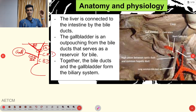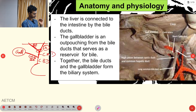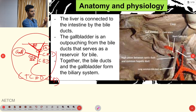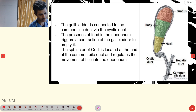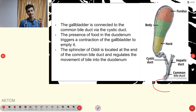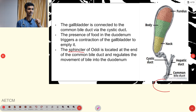To summarize the biliary system: from the liver, the right and left hepatic ducts join to form the common hepatic duct. The cystic duct from the gallbladder joins the common hepatic duct to form the common bile duct, which attaches to the duodenum. At the end of the common bile duct, there is a sphincter that regulates bile movement into the duodenum — this is called the sphincter of Oddi.